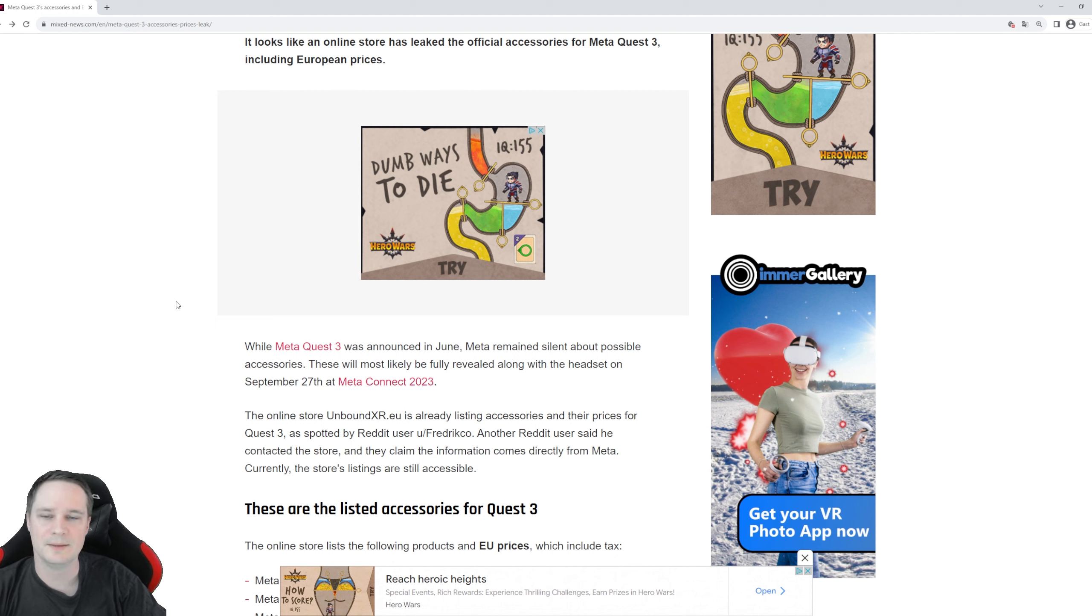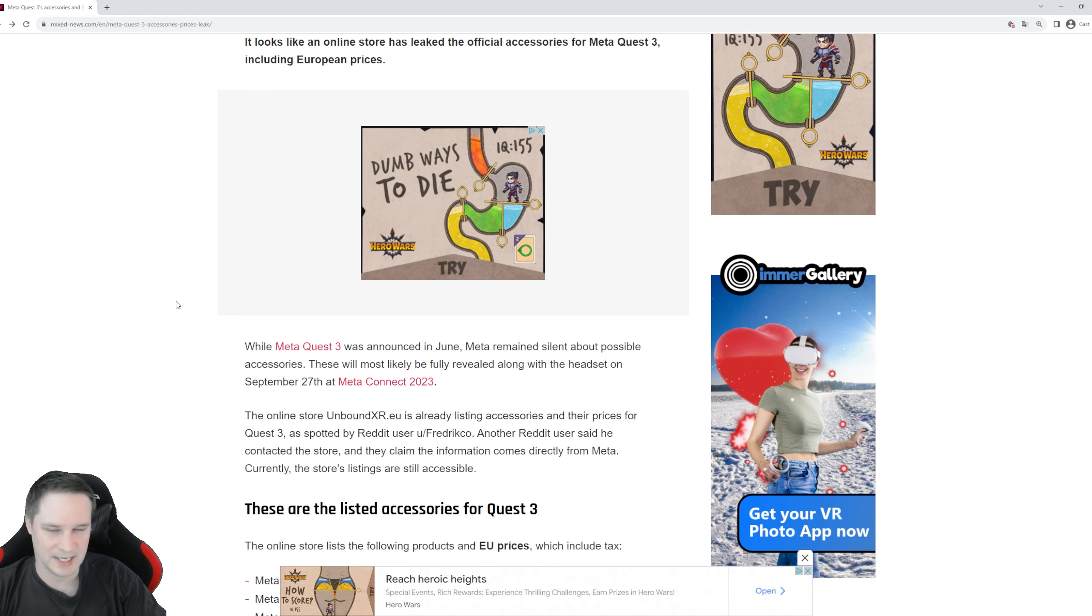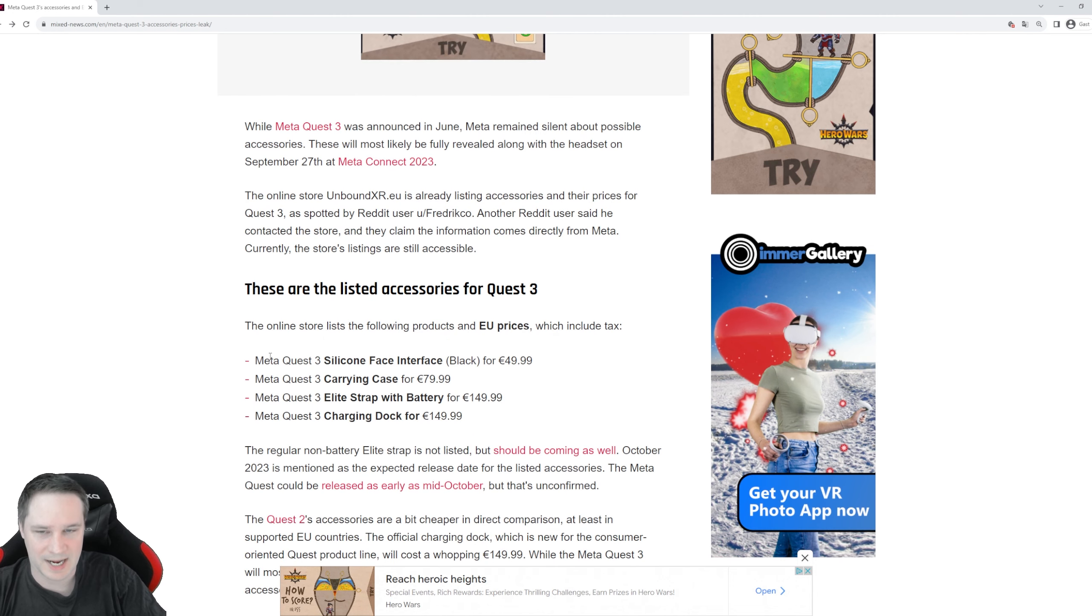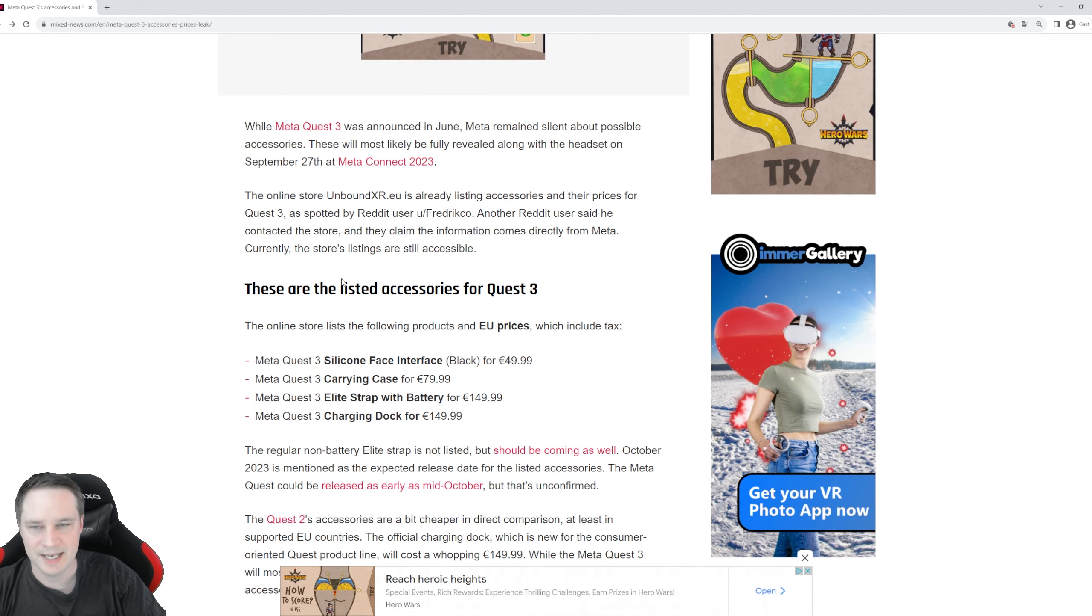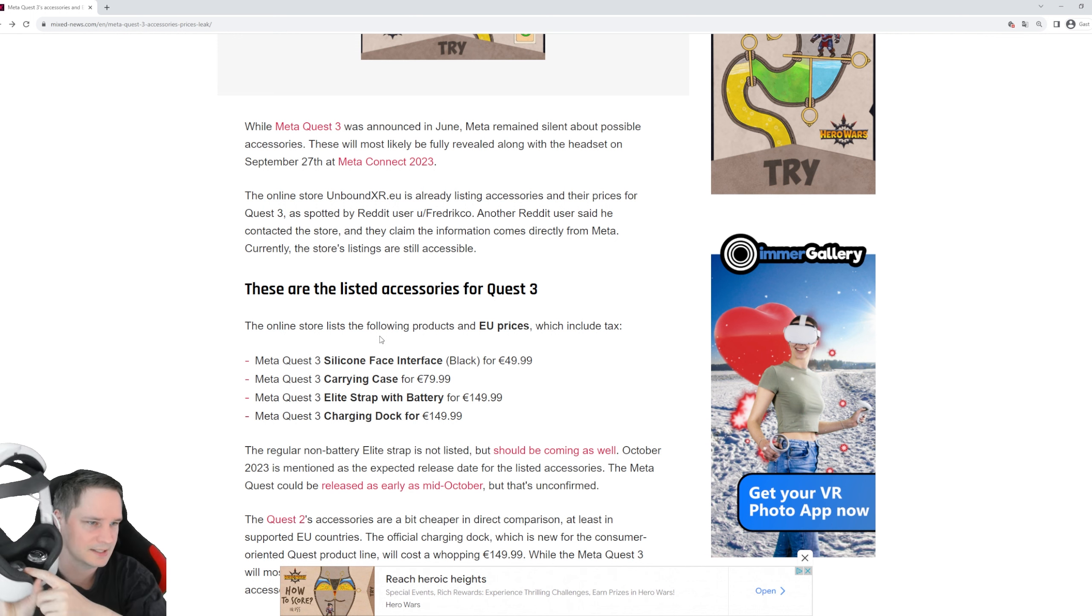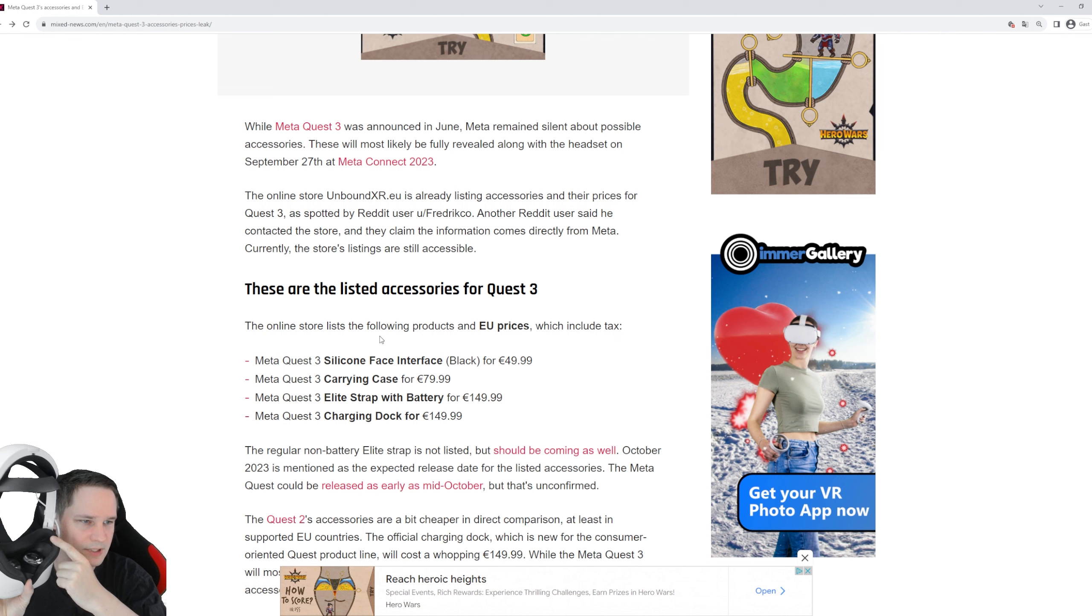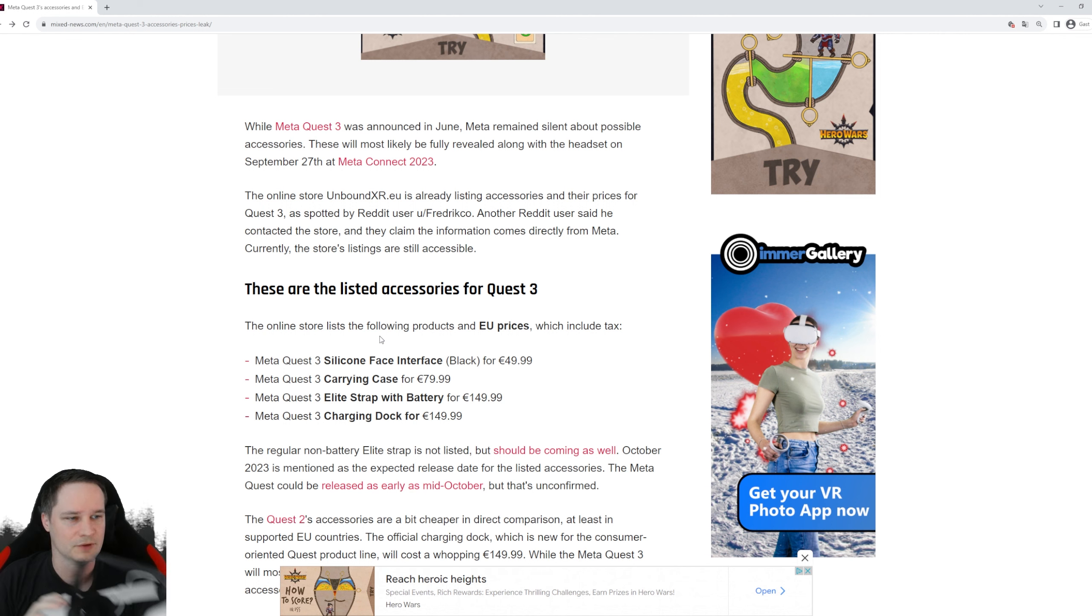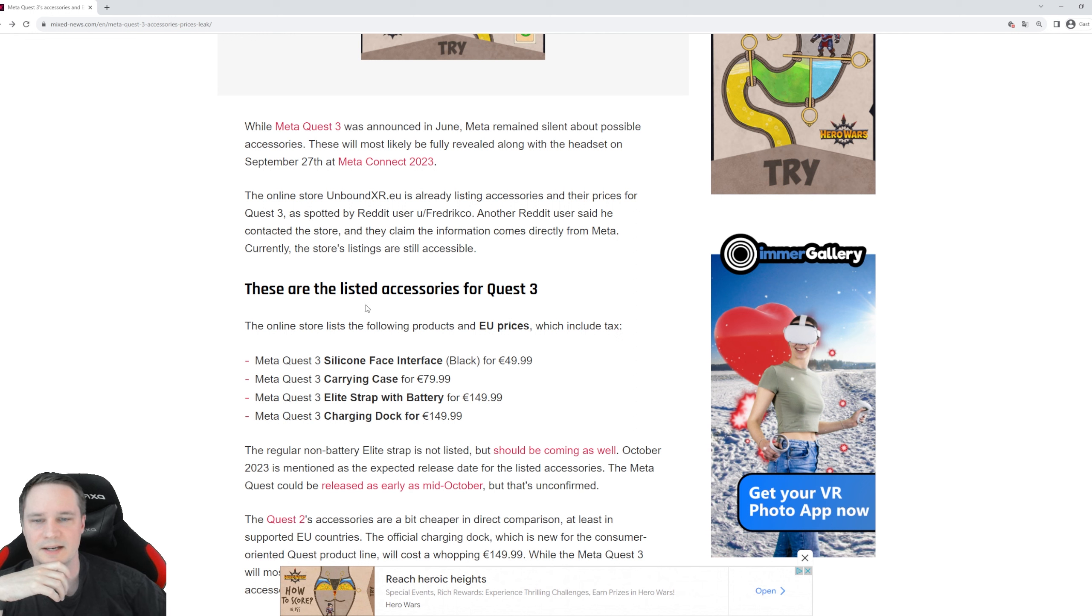Then they showed that the prices are there, and here are the official prices. The silicon face interface, that's the thing that comes in front of the headset. Look at this here, this one here. It's a Quest 2 of course and this will be the same with the Quest 3, and will be 50 bucks.